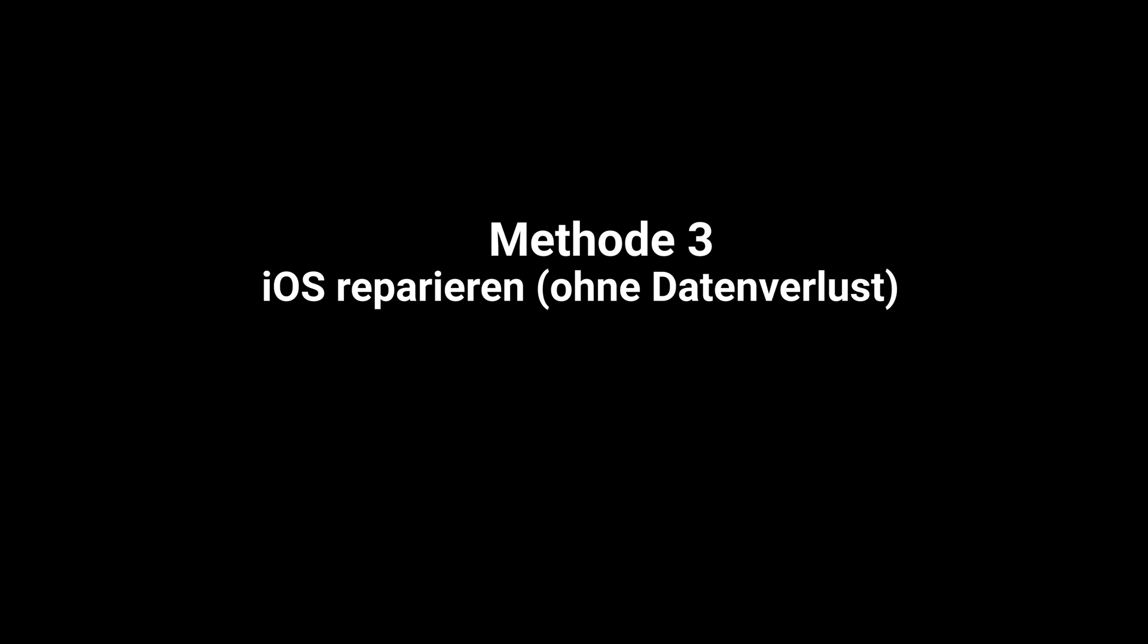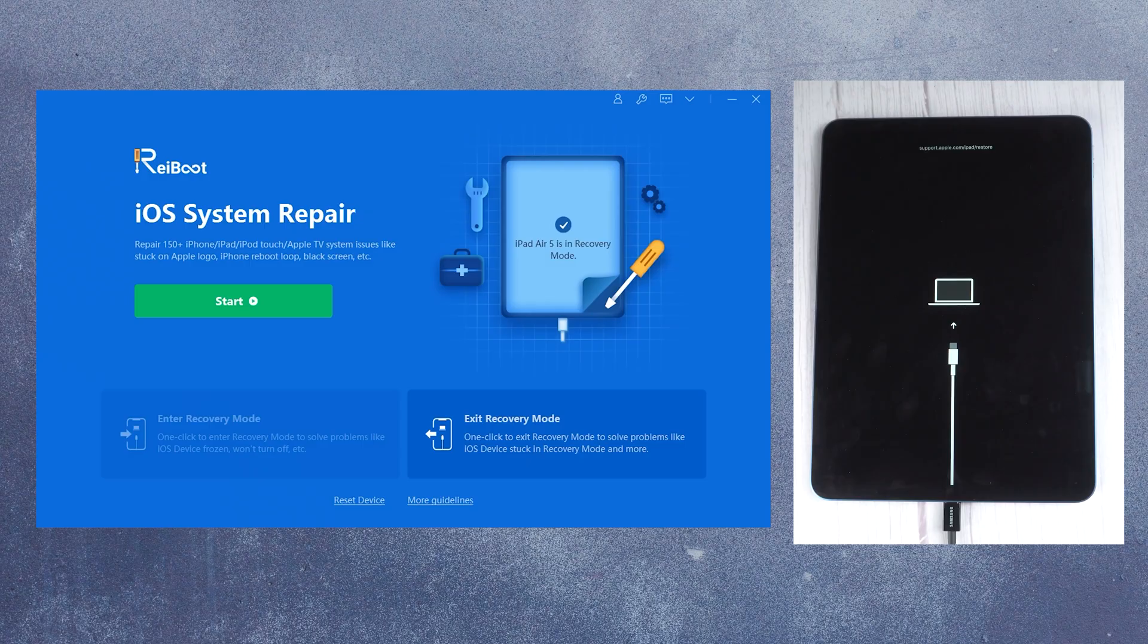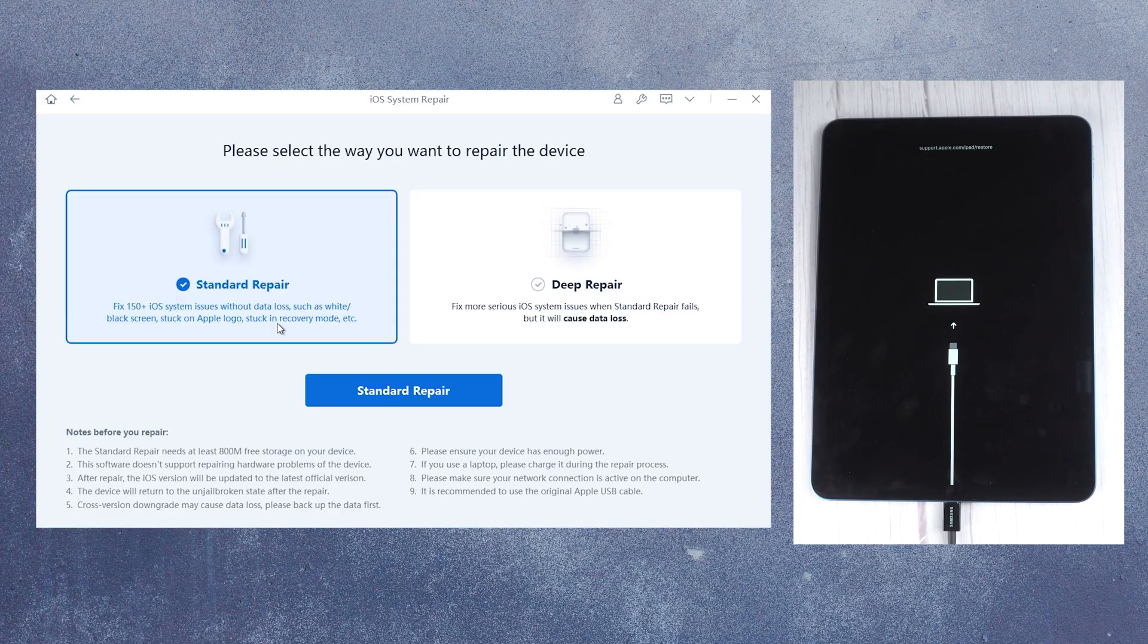If you are still stuck on this situation, you might consider using the standard repair feature of RayBoot which can also help you preserve the data. Click on the green start button and choose standard repair.